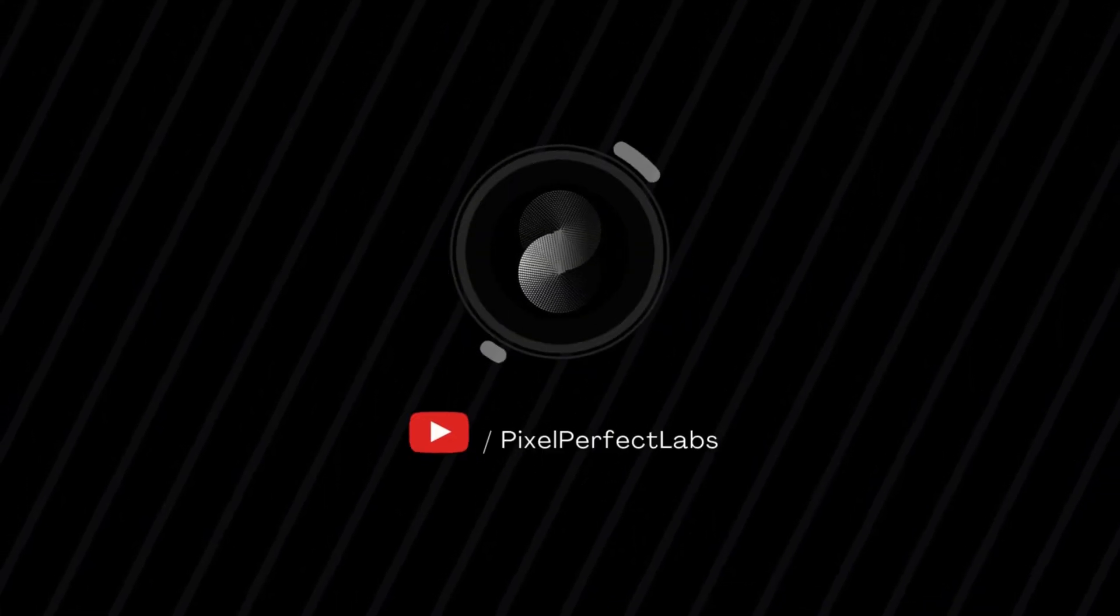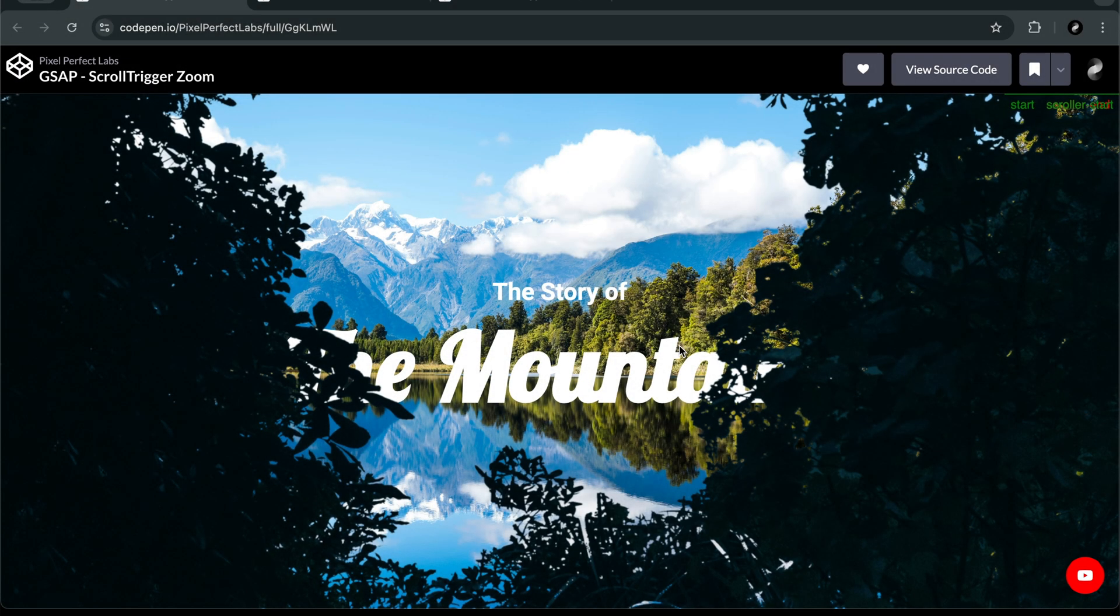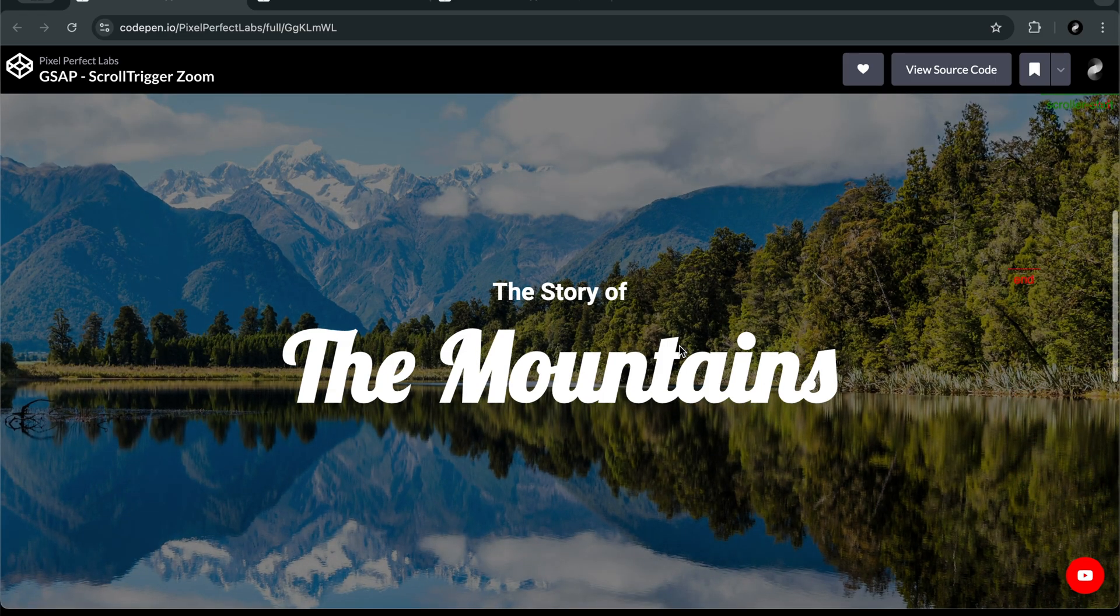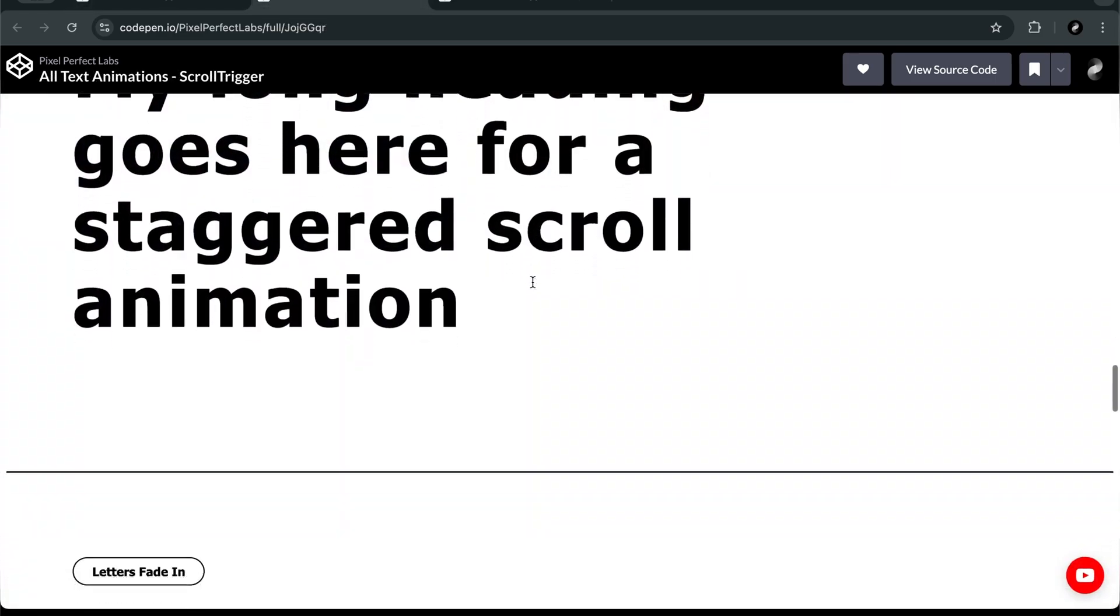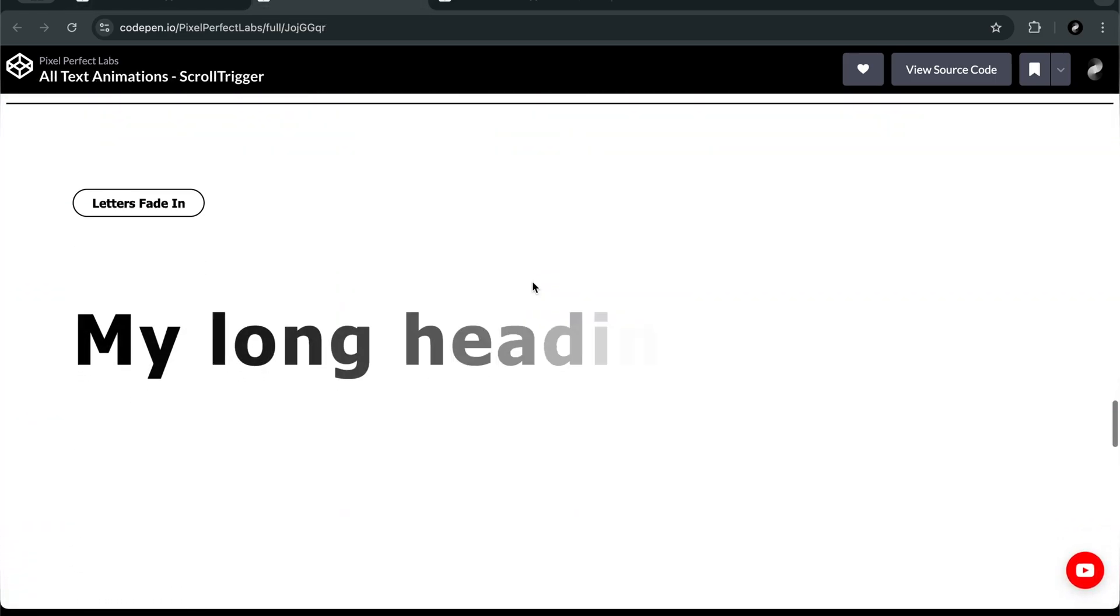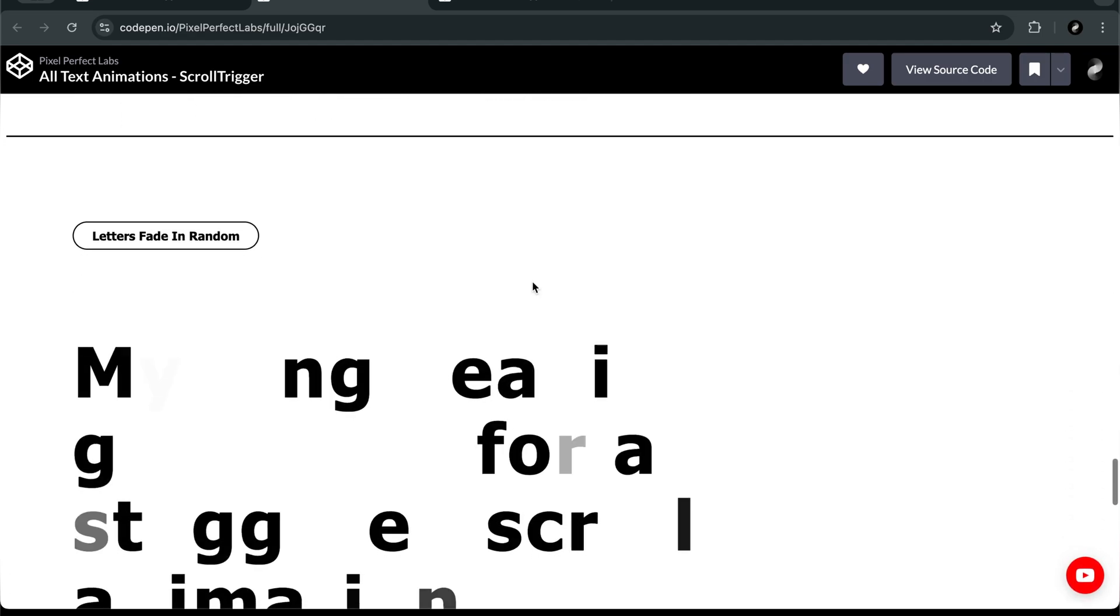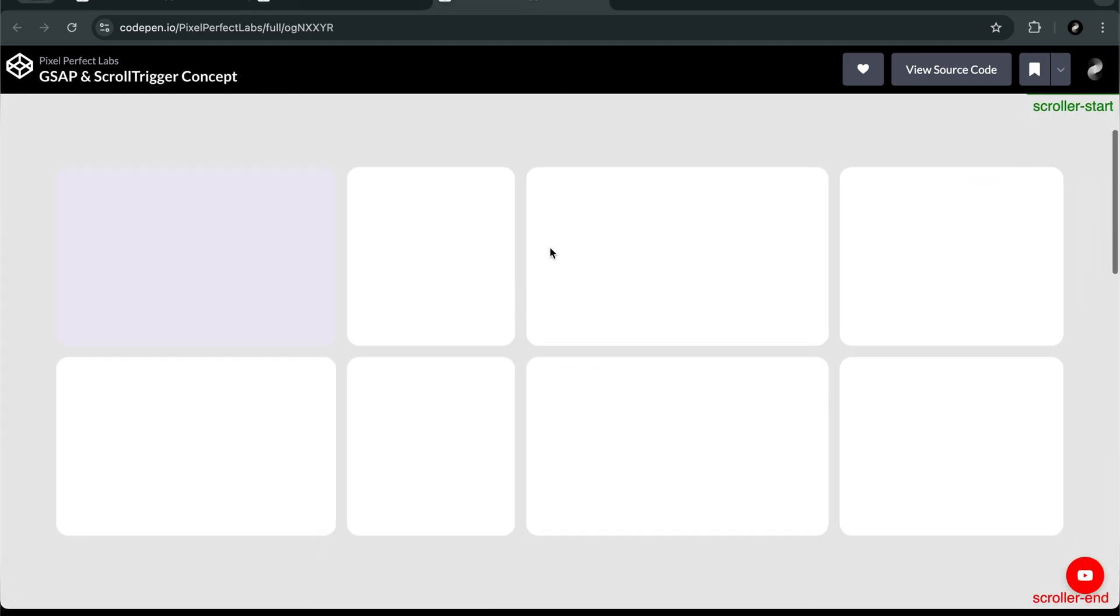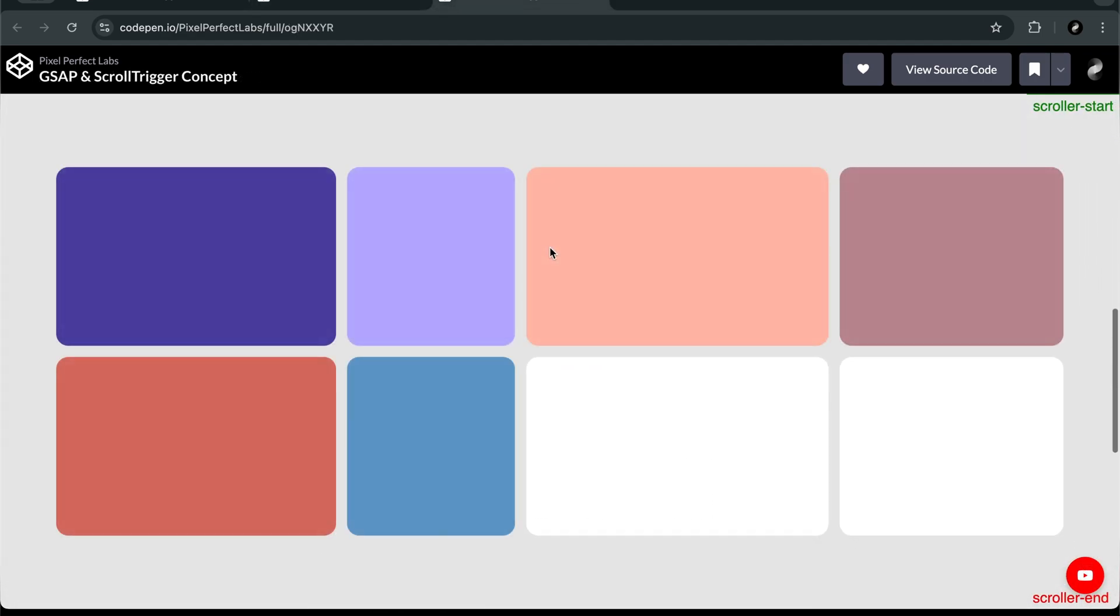Hello, developers. Scroll animations are pretty cool, right? Now, let me ask you something. Can you really create advanced scroll-triggered animations without writing any JavaScript? Well, today I'm going to show you exactly how.